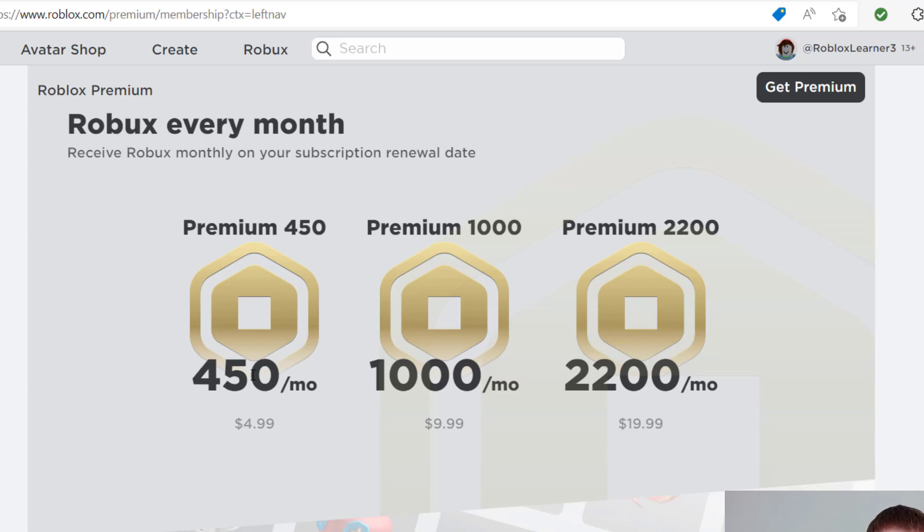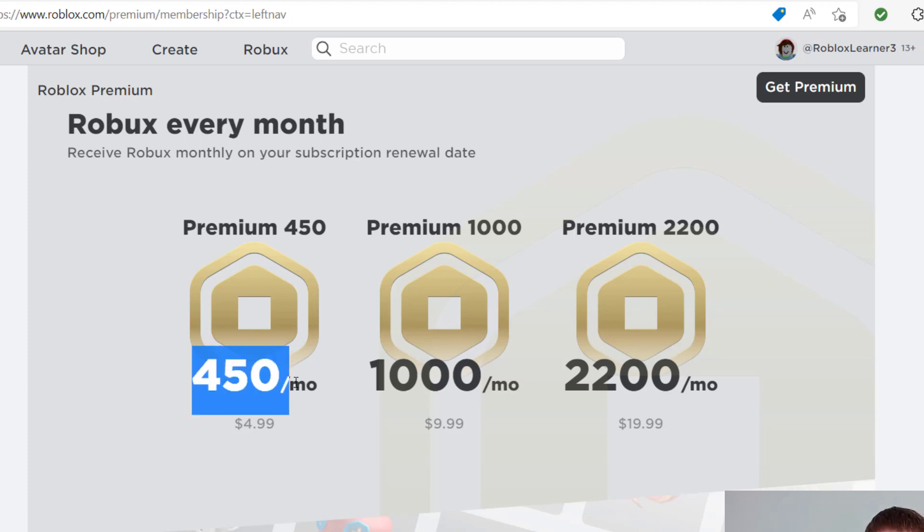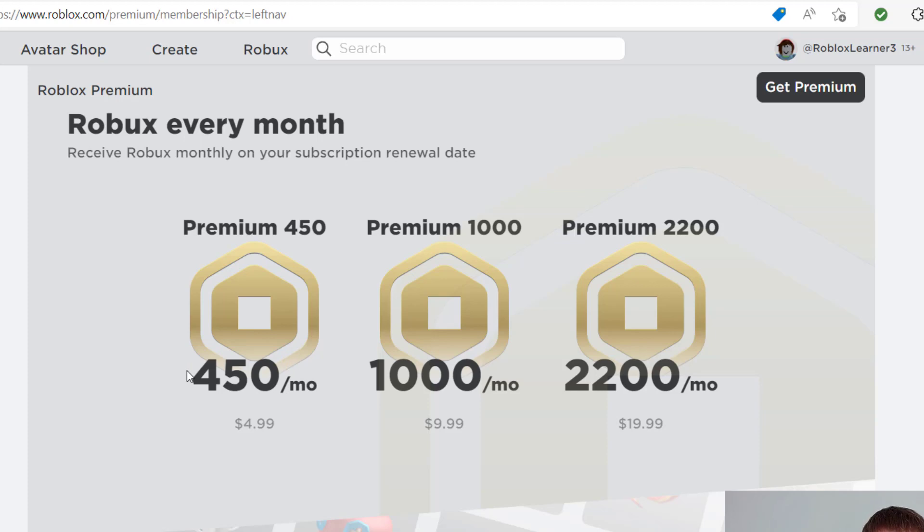So the way this works is that let's say you sign up to your account on the third of the month. That means on the third of every month after that, you're going to have your credit card be debited for the amount listed, depending on which plan you're on, and you will also receive your Robux on that date as well. If for any reason you're not happy with Roblox Premium or you no longer want it, it's very easy to cancel your plan.